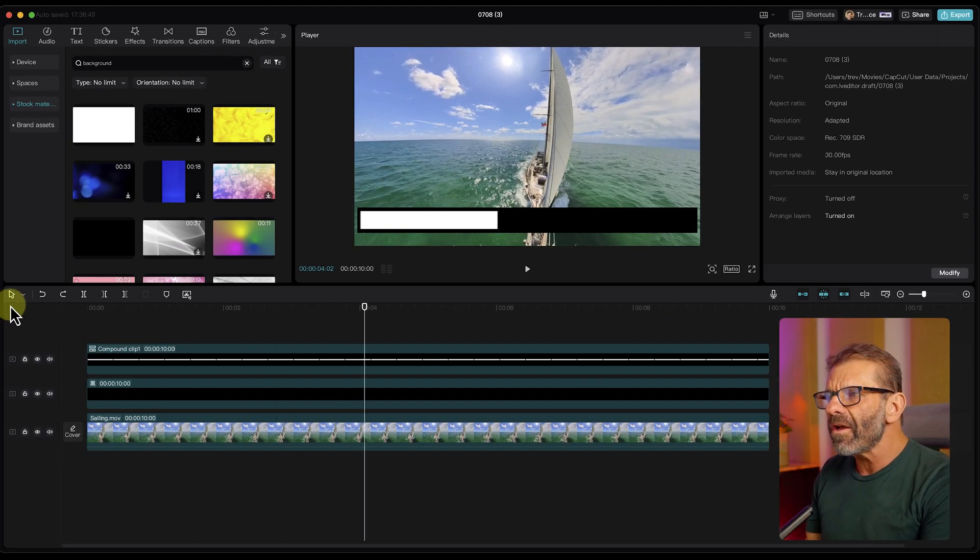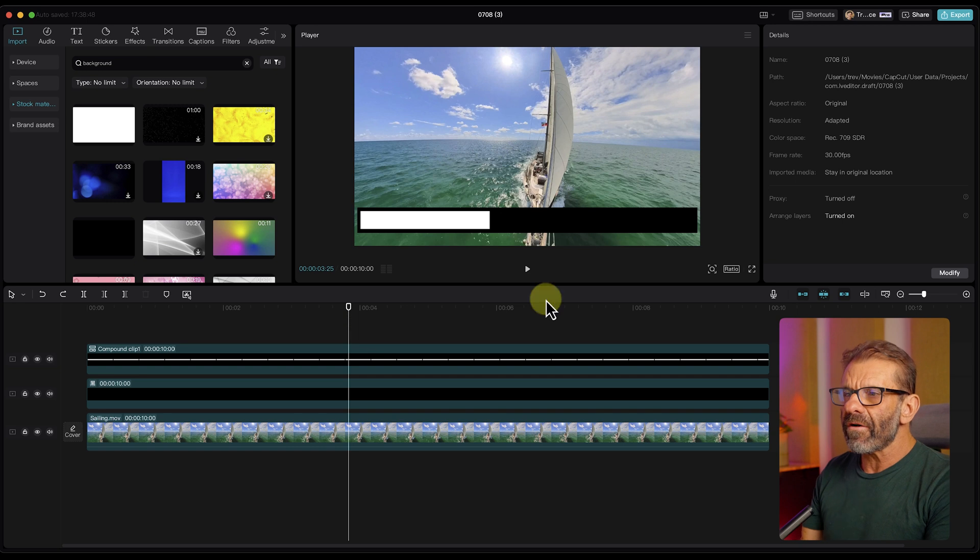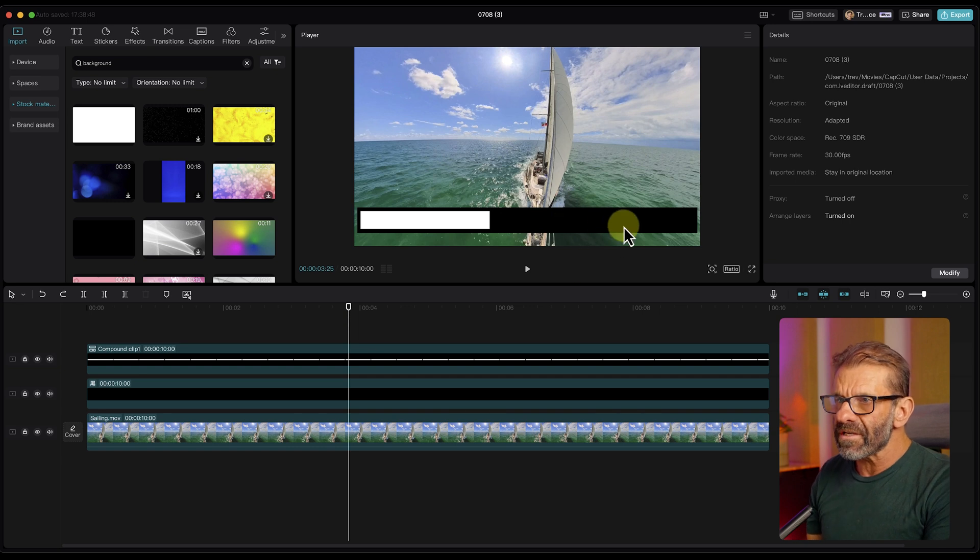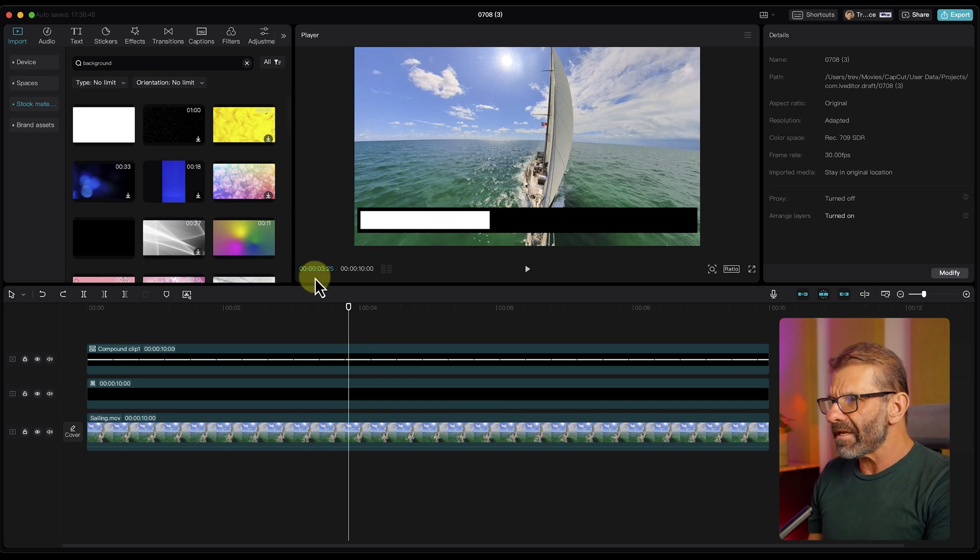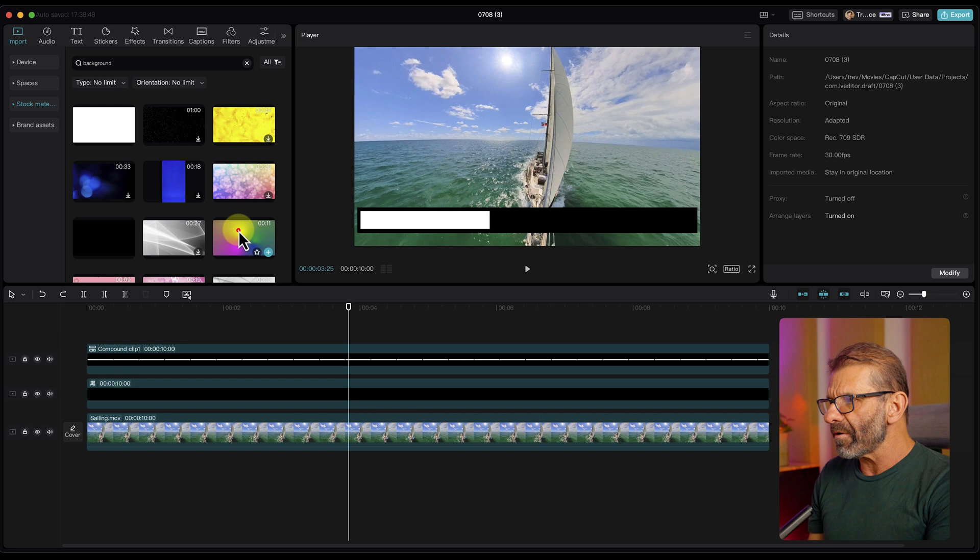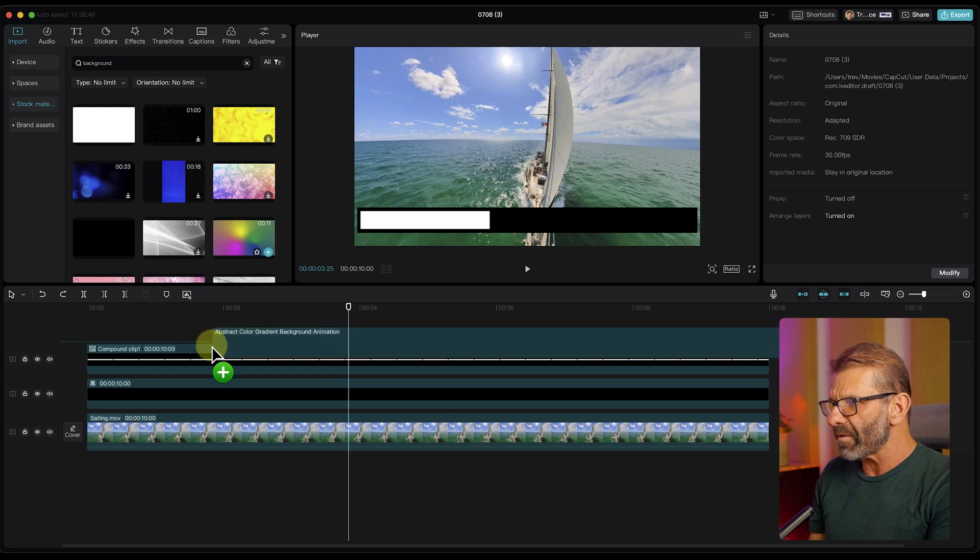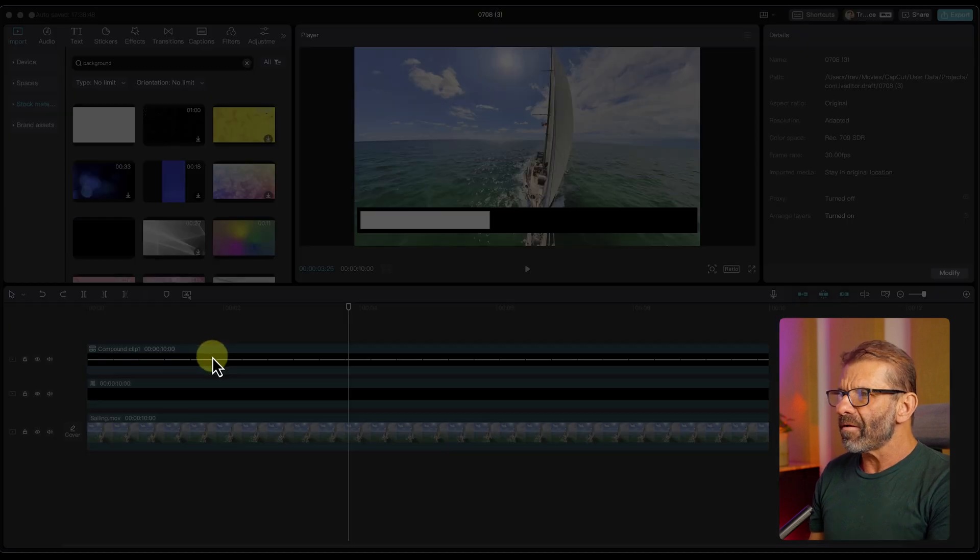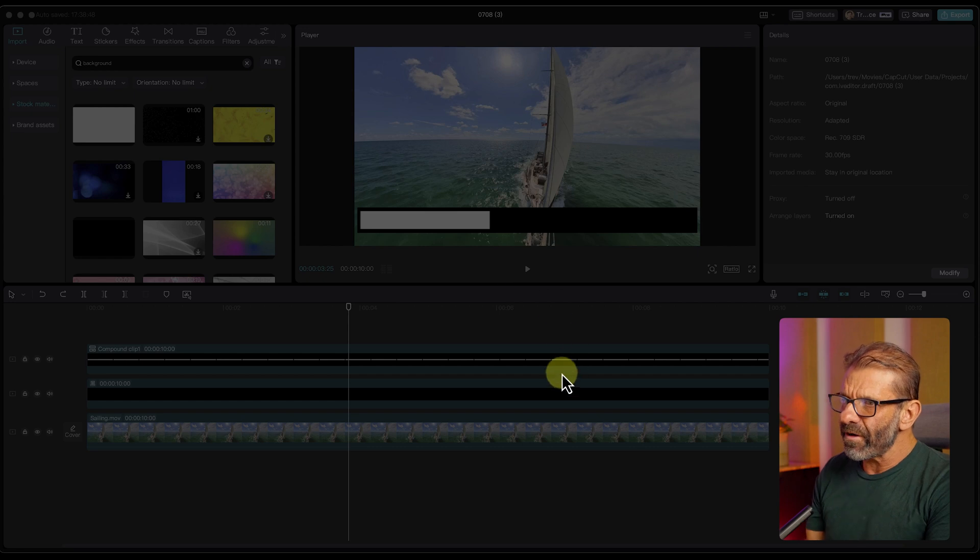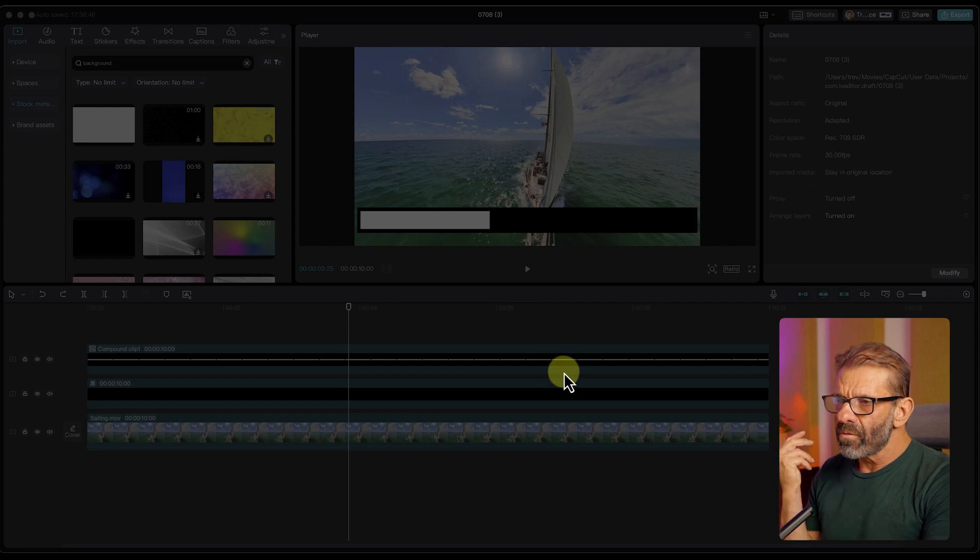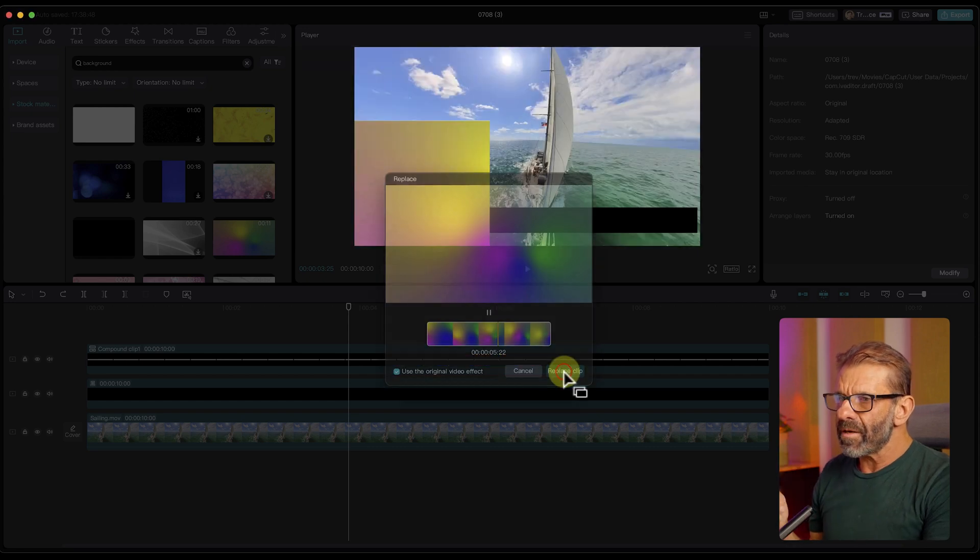Now, if we want to make it more fun, we could use another image for either this background box or the bar itself. And to do that, I'm just going to take this colorful image and drag it over this compound clip here. And it's going to allow me to replace it. And it's going to get me kind of halfway there when I click replace clip.